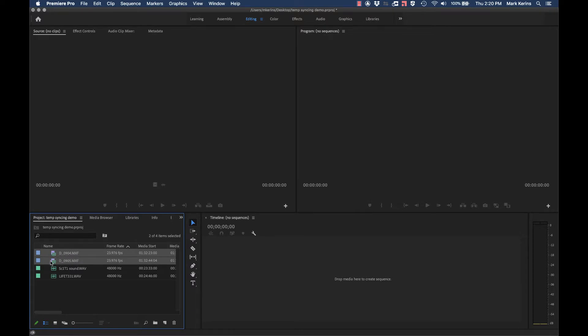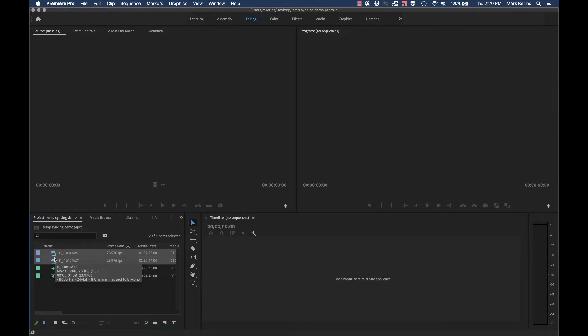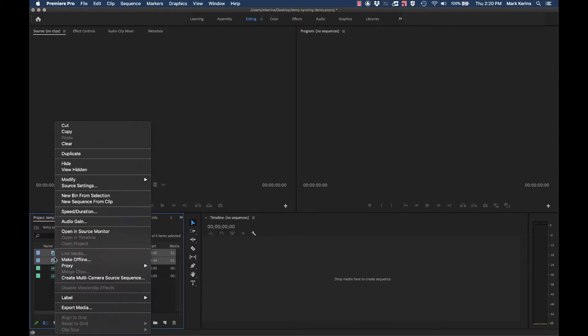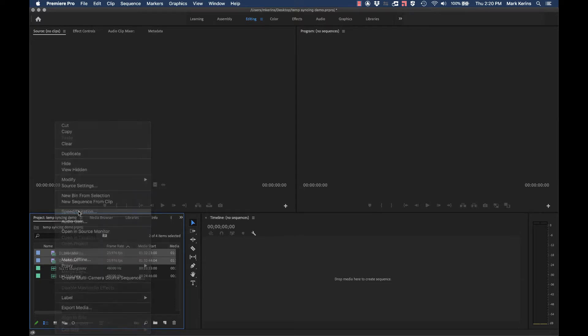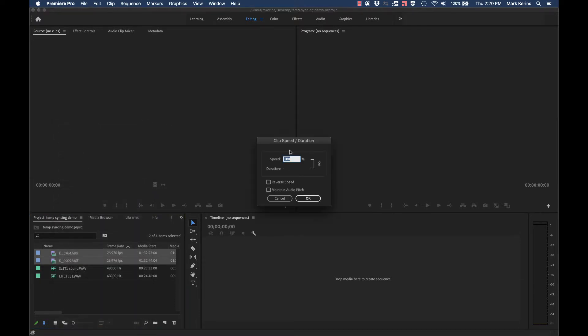I'm going to select all of those that are in slow motion, and I'm not going to select any of the ones that were recorded at the correct speed. I'm going to right click and go to this option for speed duration, and I'm going to change my speed here to what I need it to be to correspond to the correct frame rate.